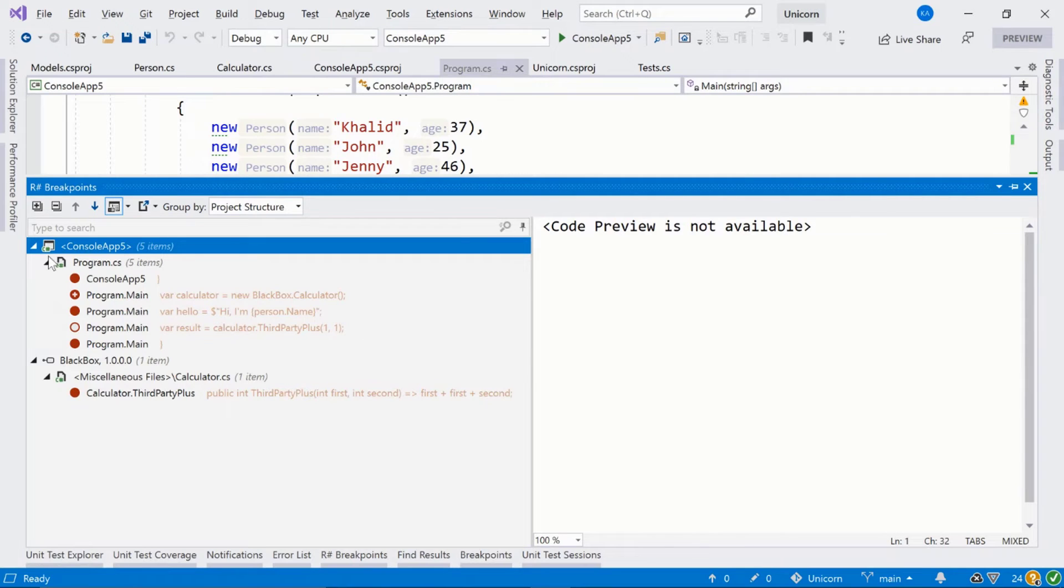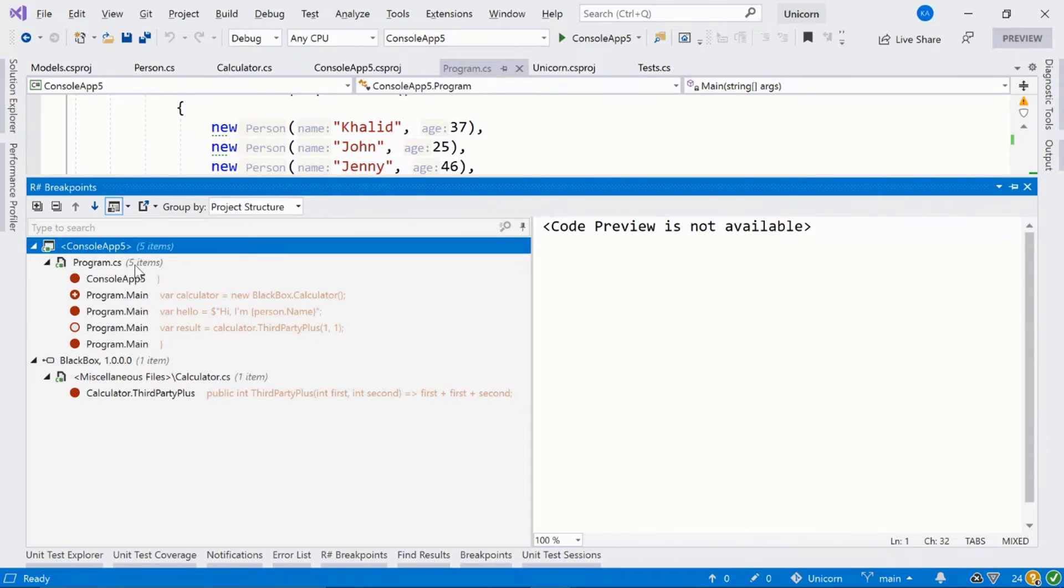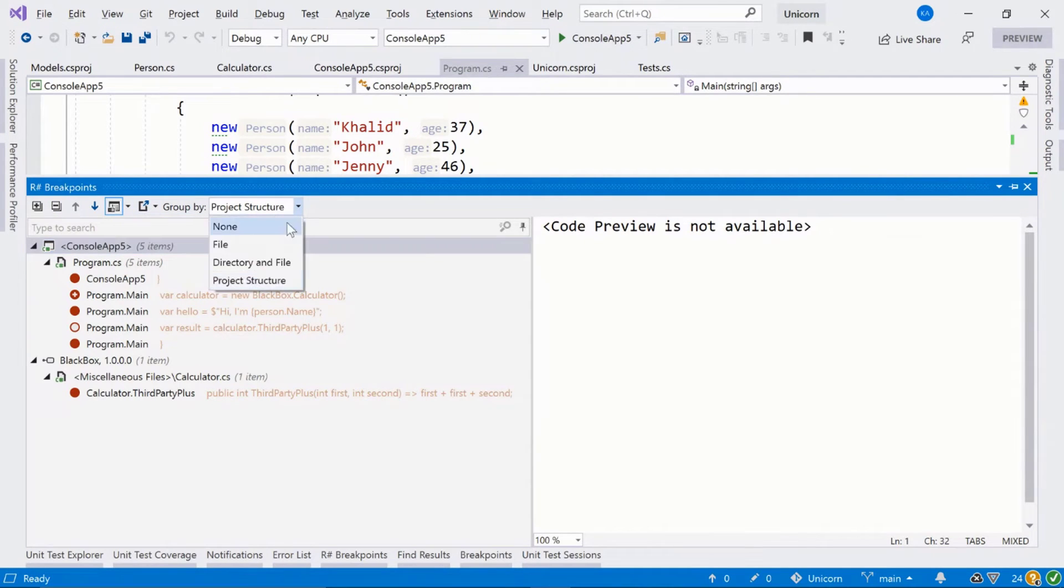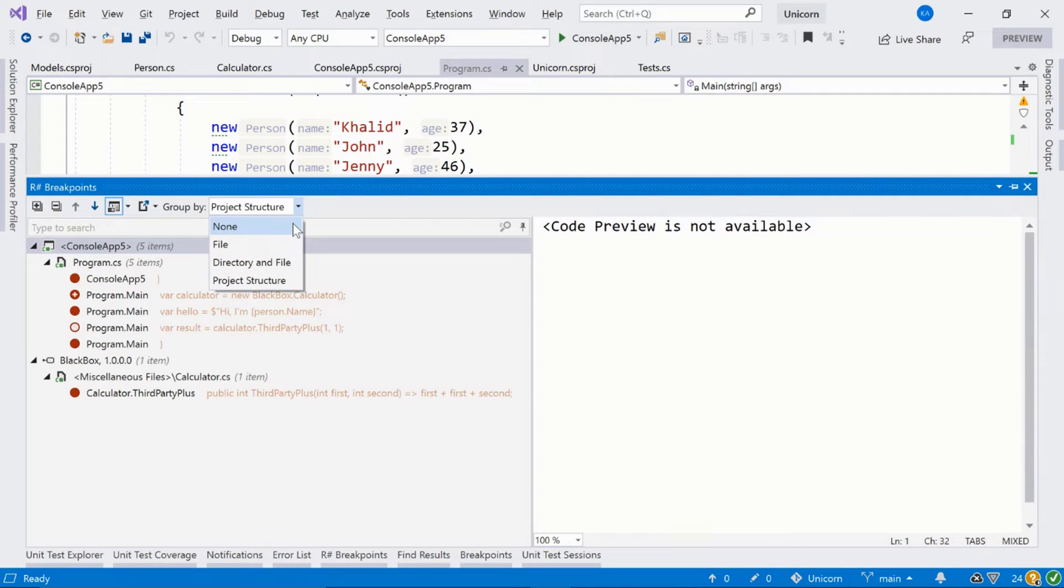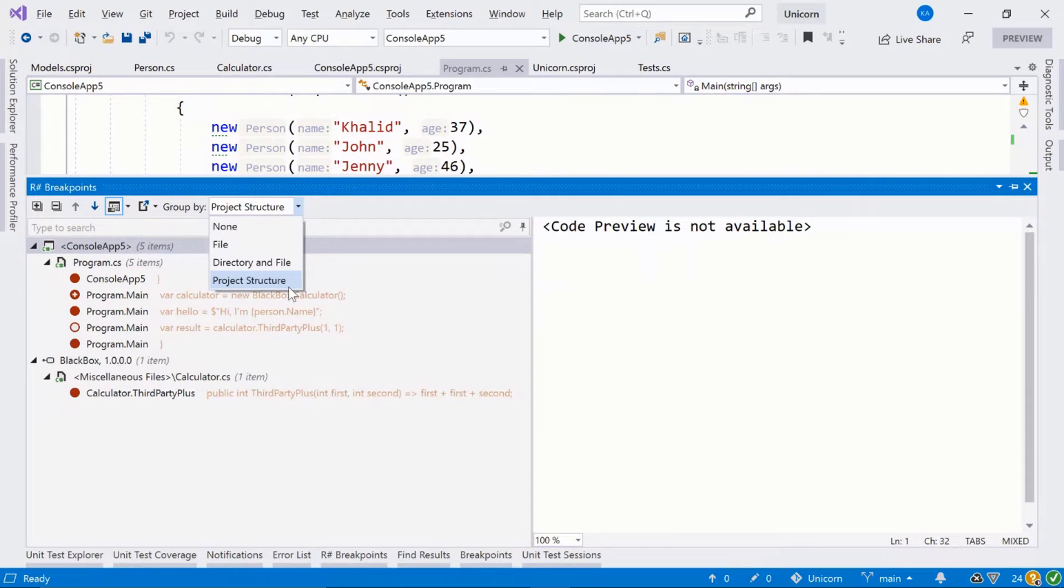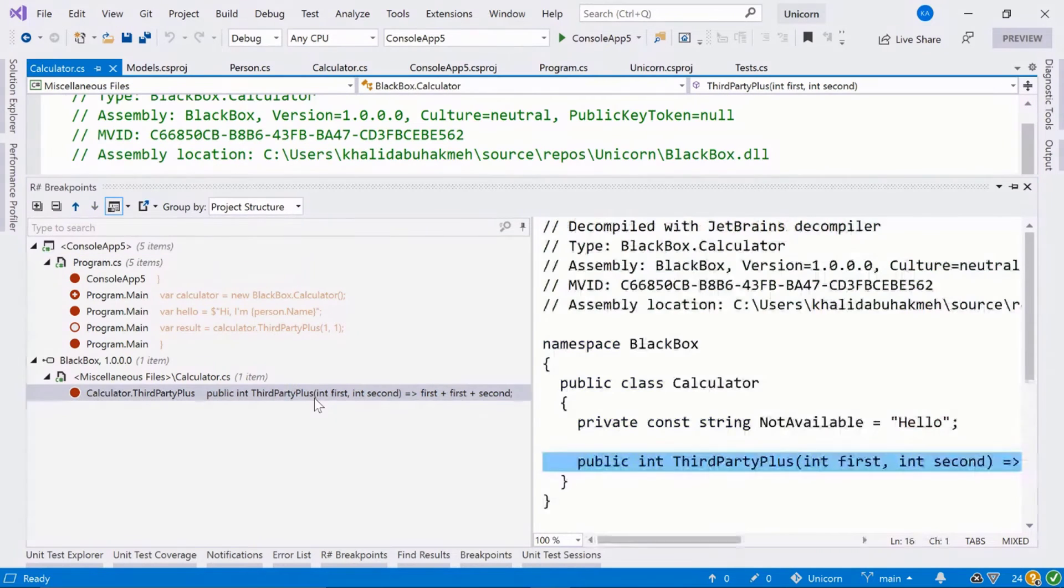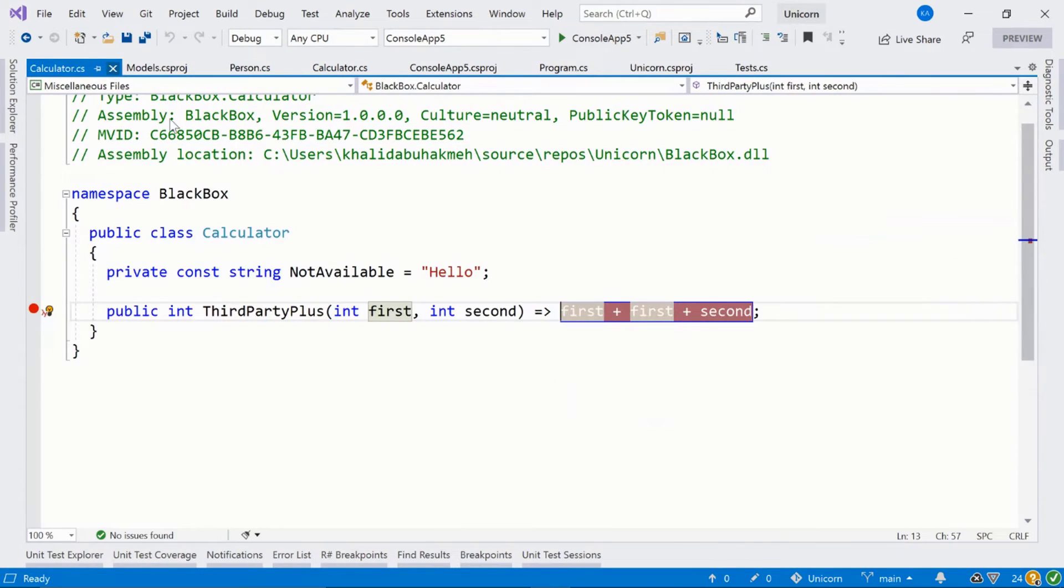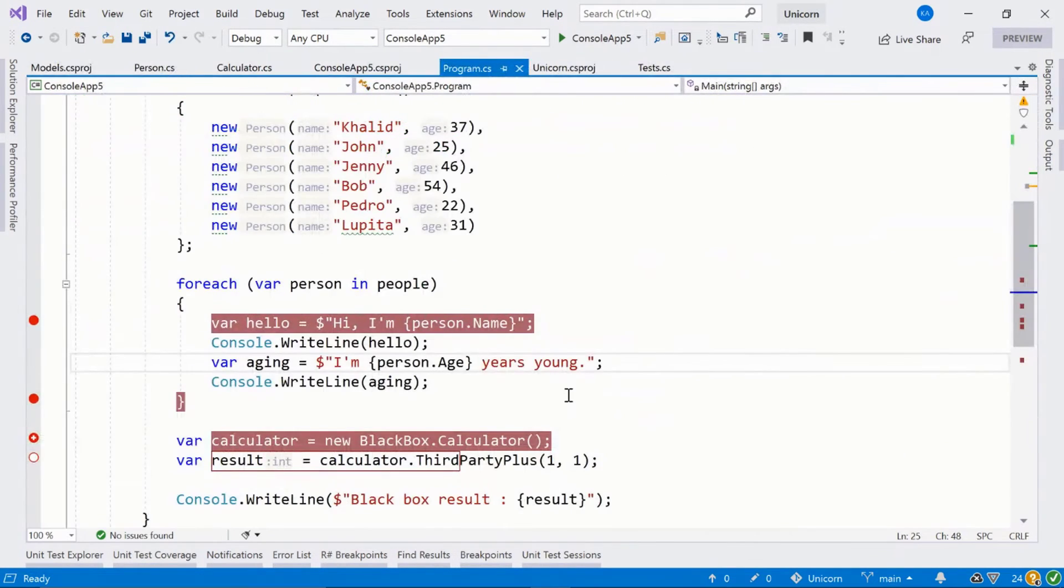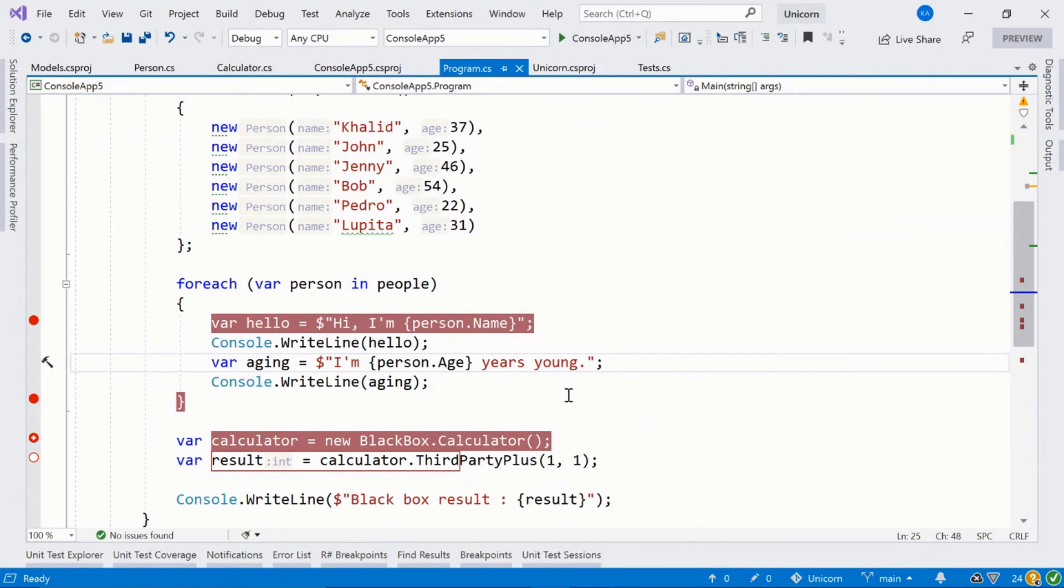You can do things like group by project, by class, and we can actually change those things up here. So you can say no grouping. You can group by file, directory and file, and project and structure. So let's close this. So that's the ReSharper breakpoint window.